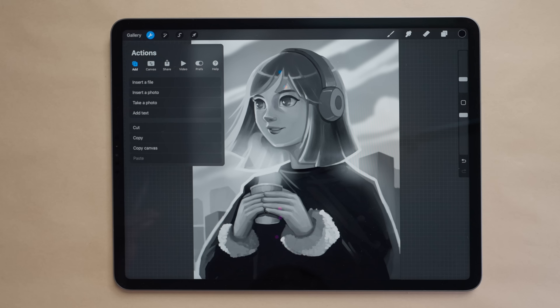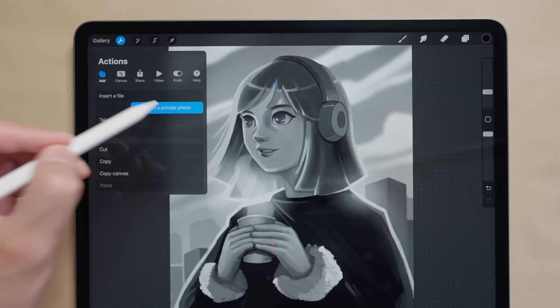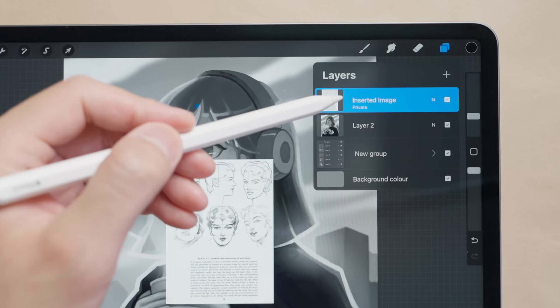Here we can see insert a private file and insert a private photo. What this feature does is allow you to insert a photo into a layer that is private. Here's my reference that I've inserted and if I go to the layers panel you can see now there is an inserted image and that layer is set to private.